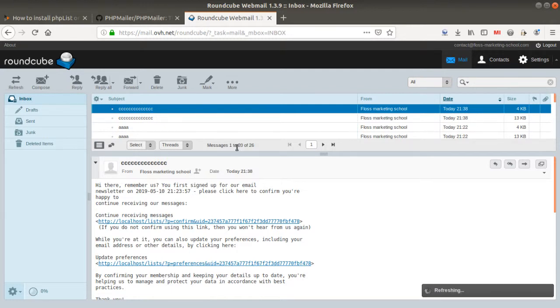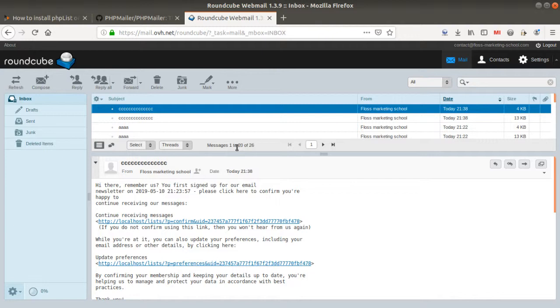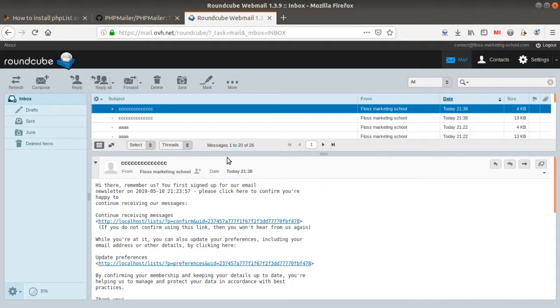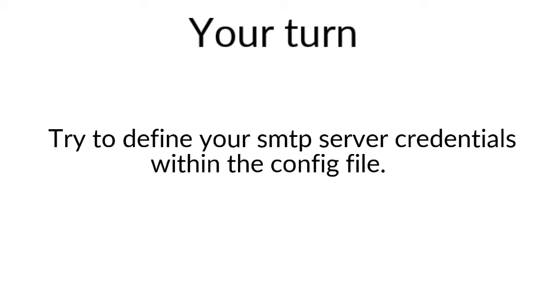So yes, keep in mind that everything is within the config_extended file. There are about, let's say 10 different information that you need to change. So the database, the test mode, and as well the mail server settings, which represent in total, let's say 10 lines to modify. And once you do it, then it will work fine as the example I just showed you. And that's it for today.